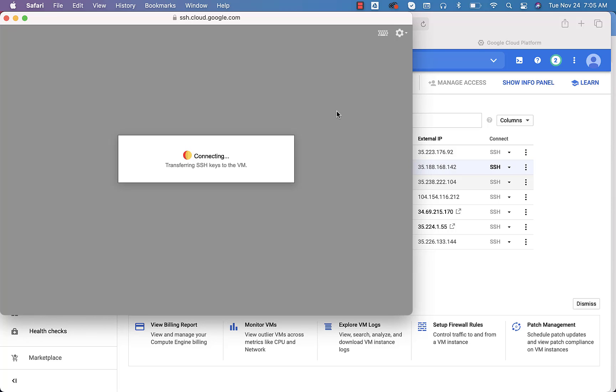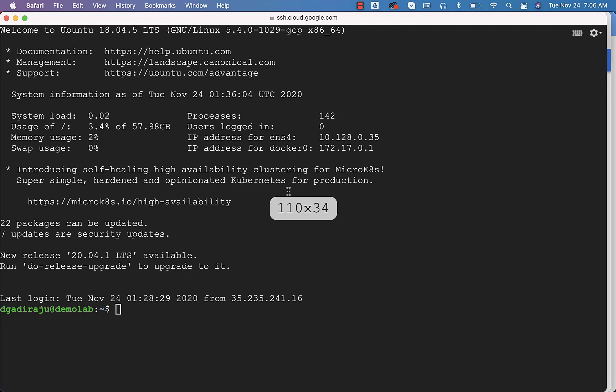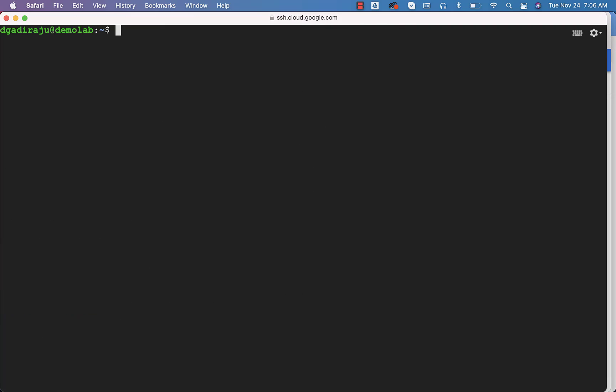Once it is connected, we should be able to run commands such as Docker ps without using sudo because the user dgadiraju is added to the group Docker. Now I am connected. I should be able to run the Docker ps command.